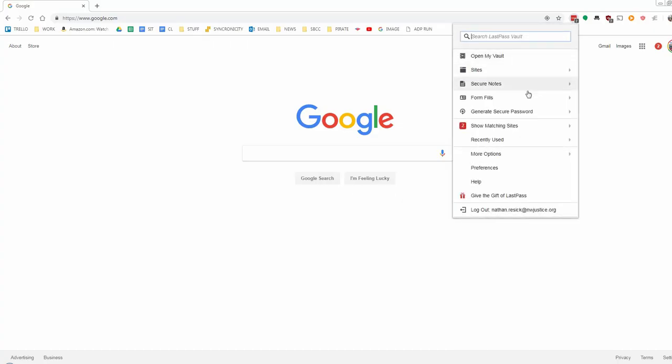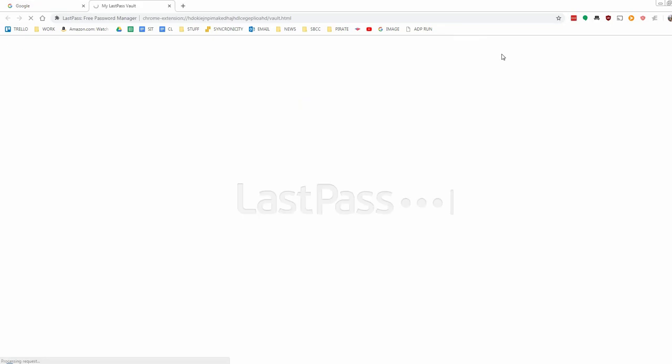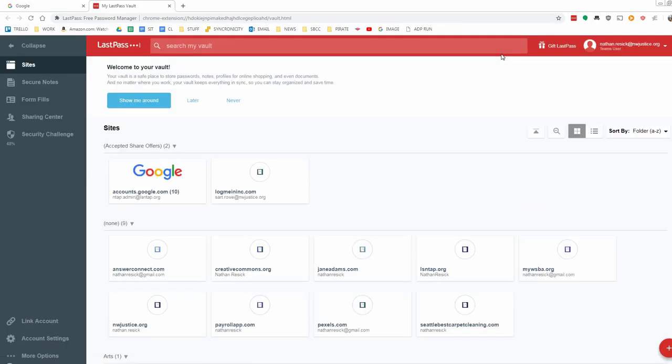Often you'll want to share a password with your team. In order to do that, you just click on Open My Vault after clicking on the icon, and then click on Sharing Center, which you can see here on the menu on the left.